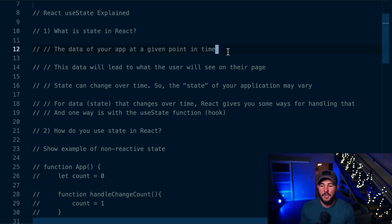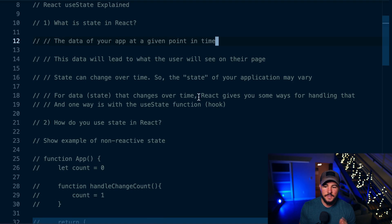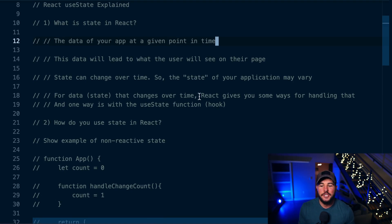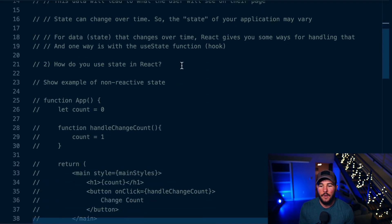Depending on the user or depending on the current data of your application, that greeting is going to change — the state of your application is going to change. So state is just some data in your program that is going to change over time, and the current state represents what the user is currently seeing on your page.